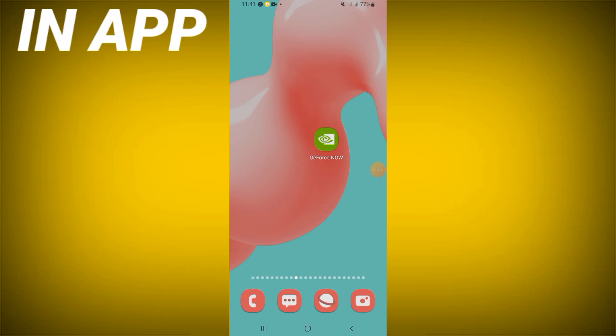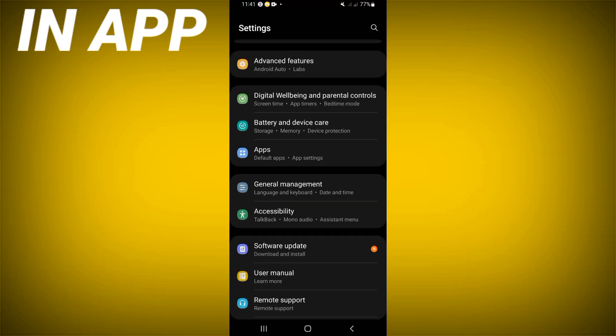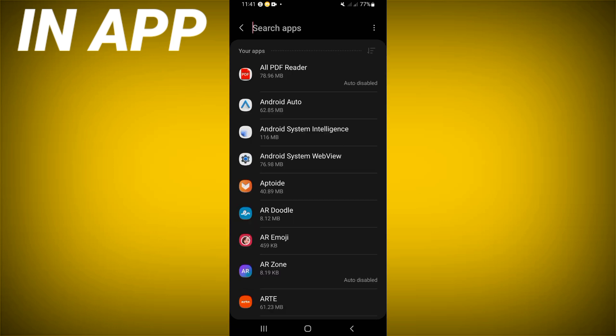How to fix the GeForce Now connection error. Welcome guys, if you have a connection error on GeForce Now, we will show you how to fix it. Let's start. Open the settings of your phone, click on the apps option, and search for GeForce Now and click.